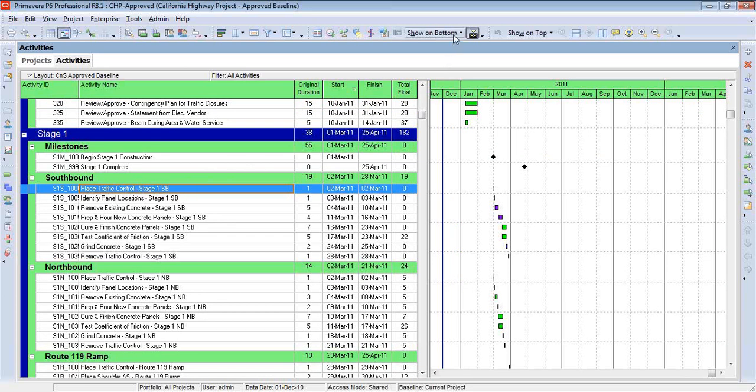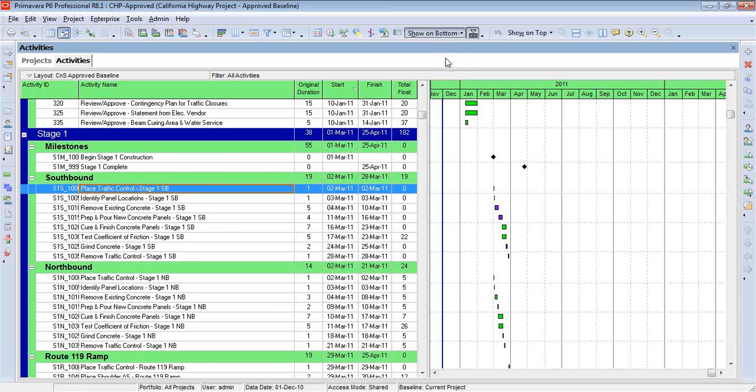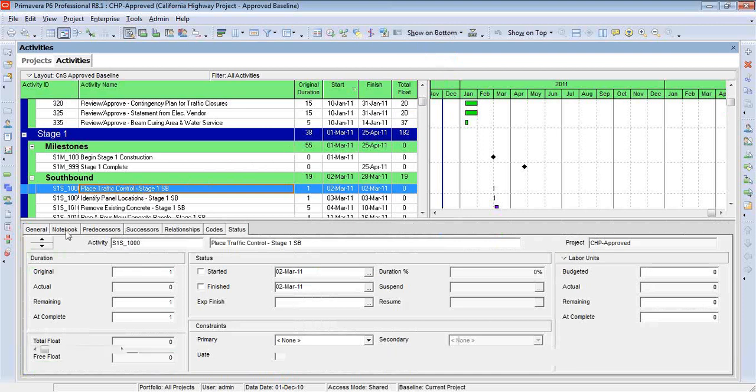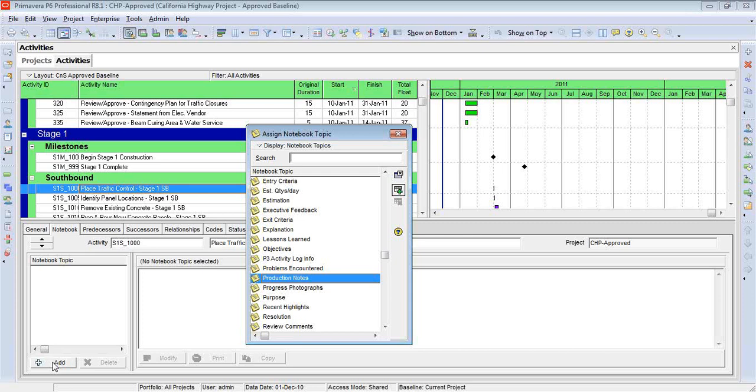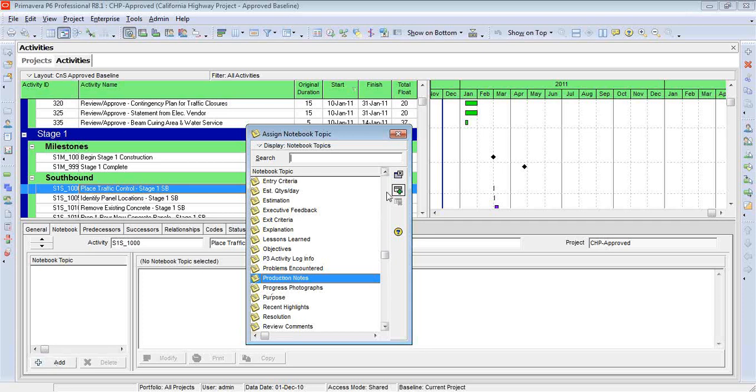So I go and open up the bottom layout. Once more, you see the notebook tab. And I'll come in here, click on Add. And a great use of the notebook topic for individual activities is for something like change order.